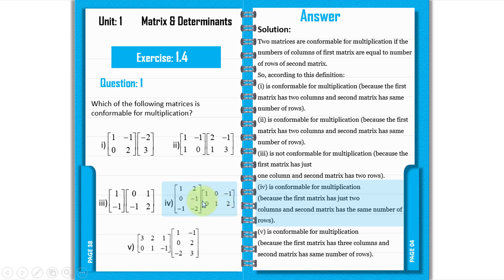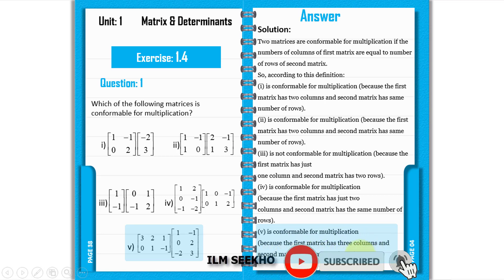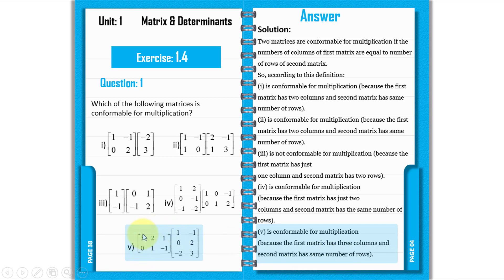The fifth pair is conformable for multiplication because the first matrix has three columns and the second matrix has three rows, so the number of columns equals the number of rows.